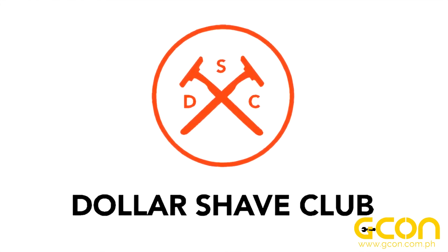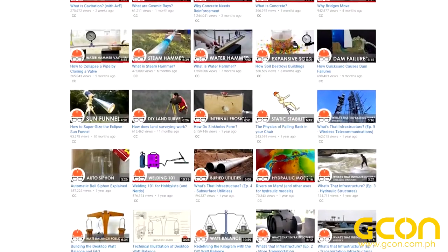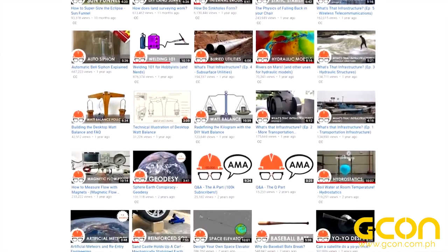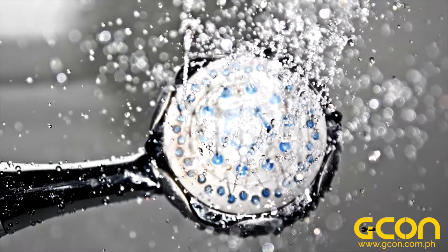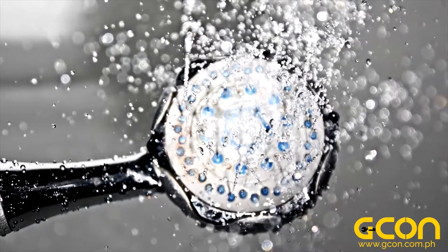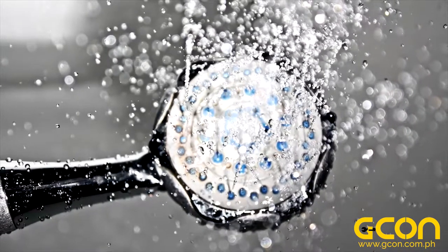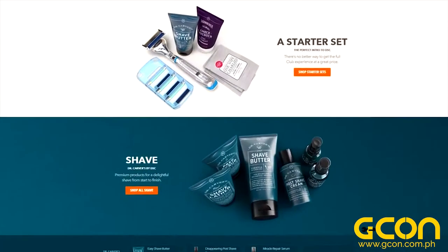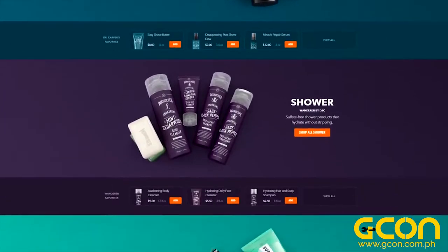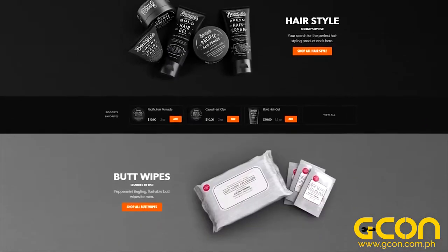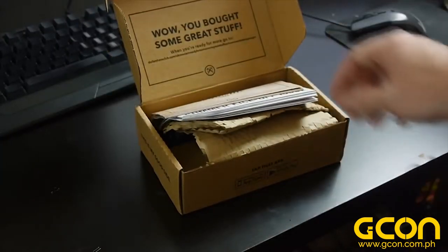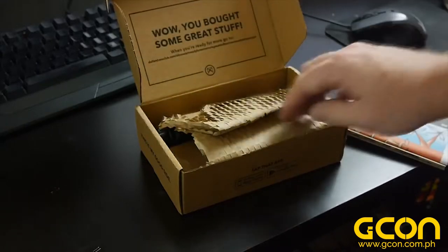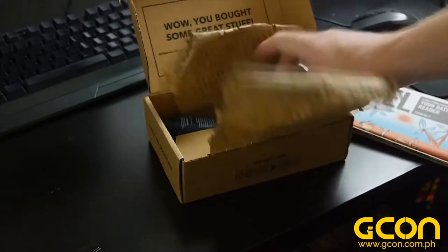Thanks to Dollar Shave Club for sponsoring this video. Just about every video topic on this channel was first conceived in the shower — it's the perfect combination of monotony and absence of distractions that my brain needs to be creative. The very last thing I want to try and remember in the shower is whether I need more soap or shaving cream. Dollar Shave Club is pretty much a one-stop shop for grooming products — everything you need to look, feel, and smell your best, delivered right to your doorstep at a frequency that you choose, and for much cheaper than grocery store prices.